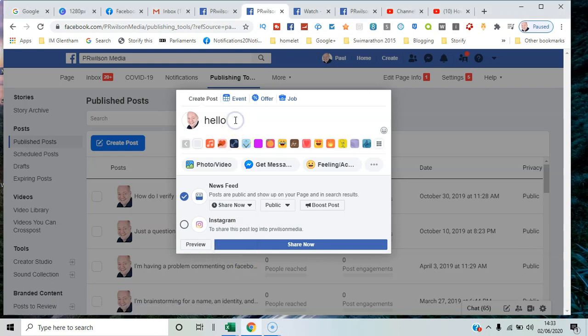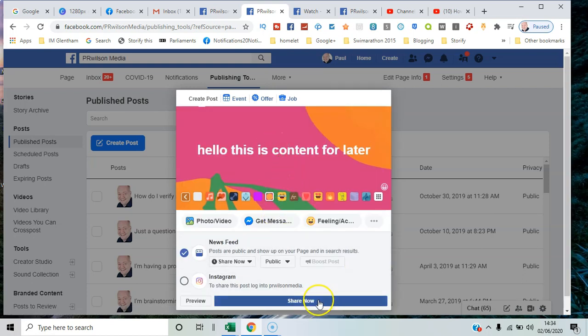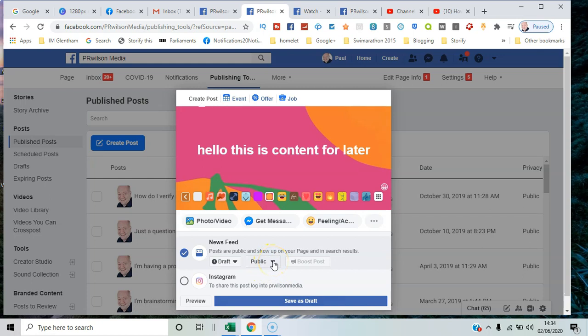I'll say 'Hello, this is content for later.' I'll just select one of the options, and rather than Share Now, I say Save Draft. You have the choice of whether it goes public—that's everybody on the page—or you could have a restricted audience of certain people.